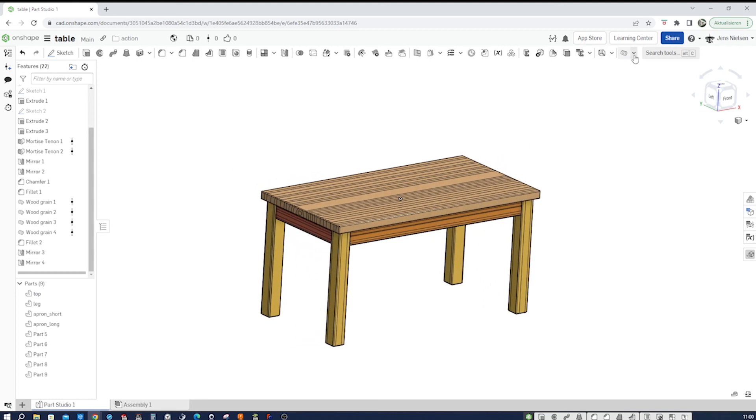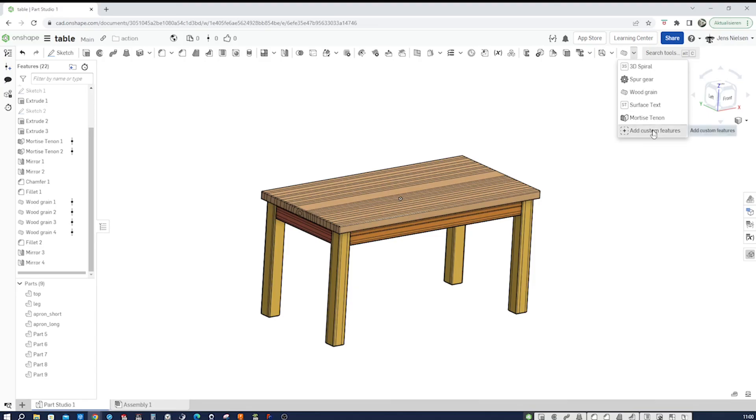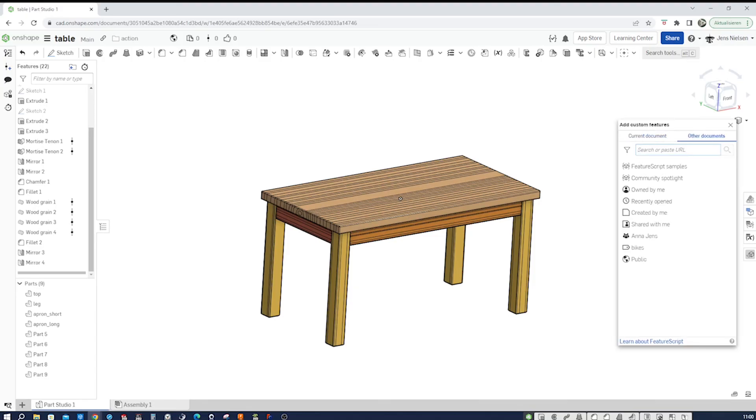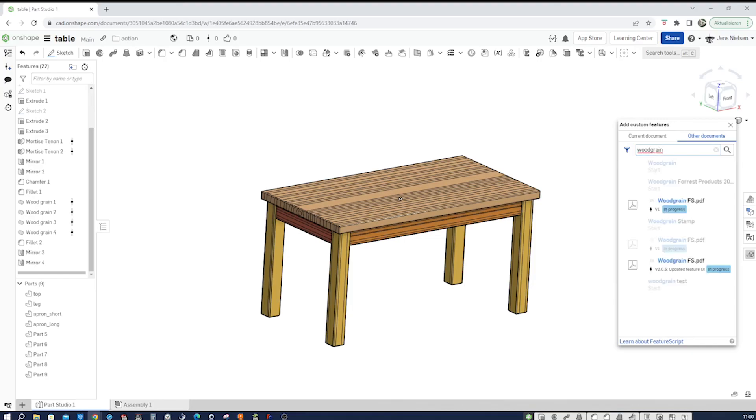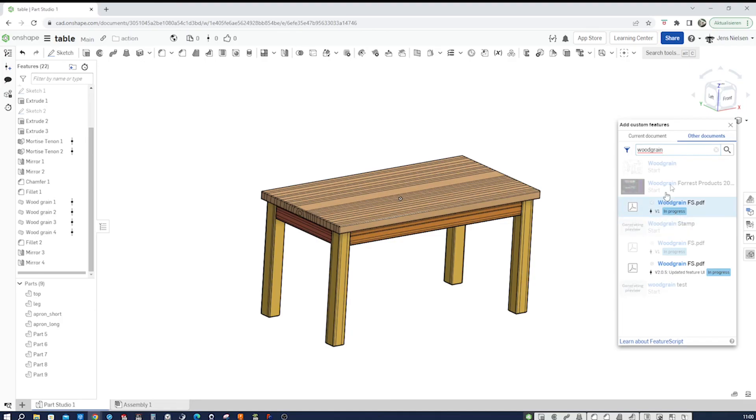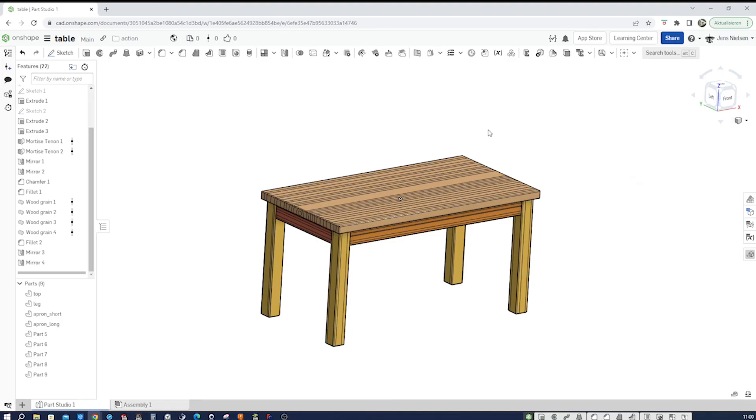The import process of that feature script is just the same. You add custom feature, you look for that wood grain. There it is. And then you import that to your standard features.